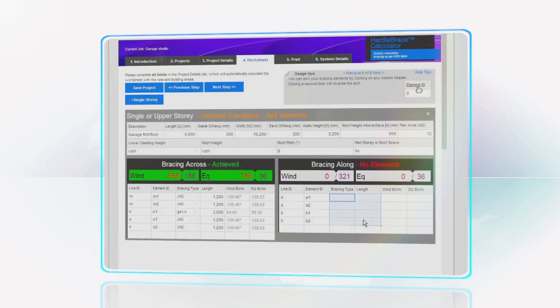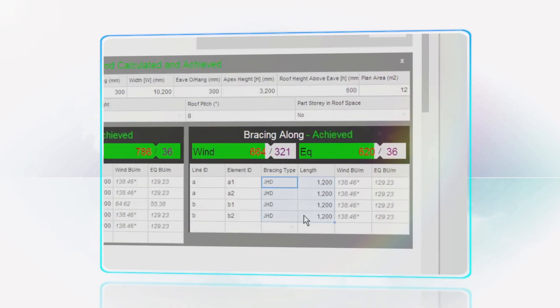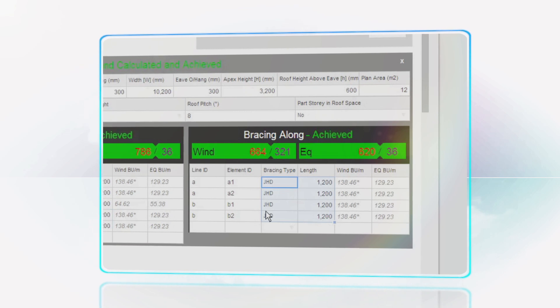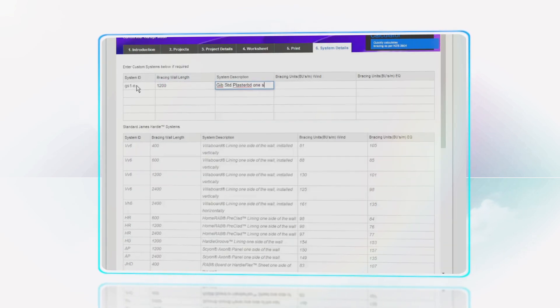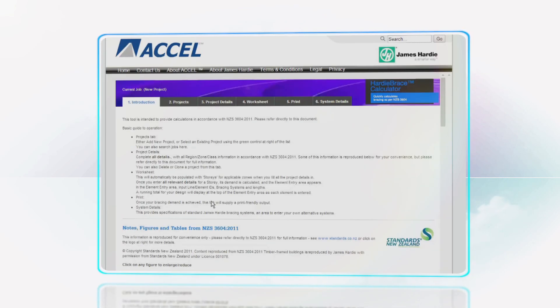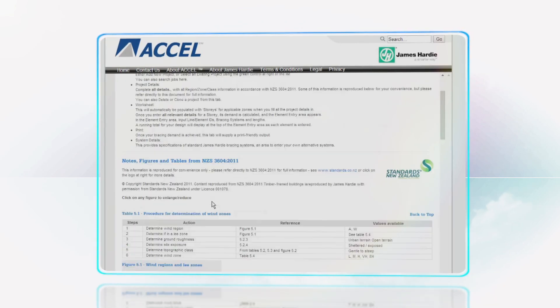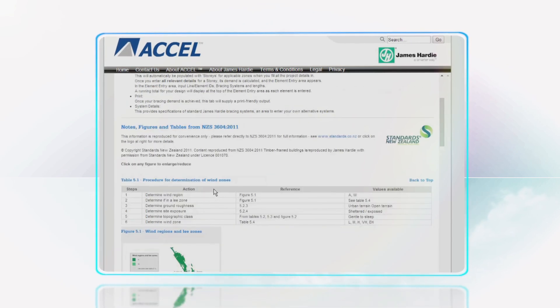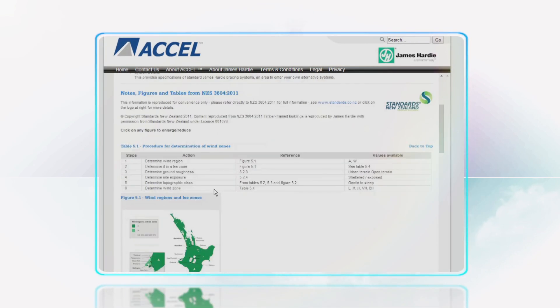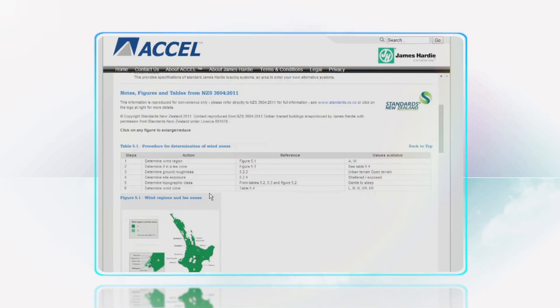There are intuitive copy and paste functions plus the ability to enter other bracing systems. And at any stage there's quick connection to bracing reference material for NZS 3604.